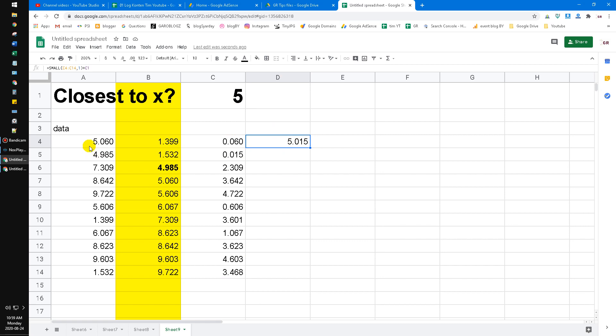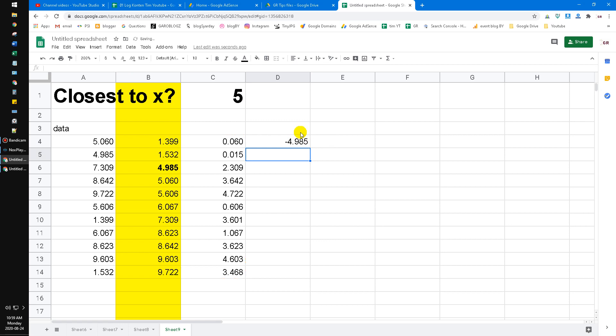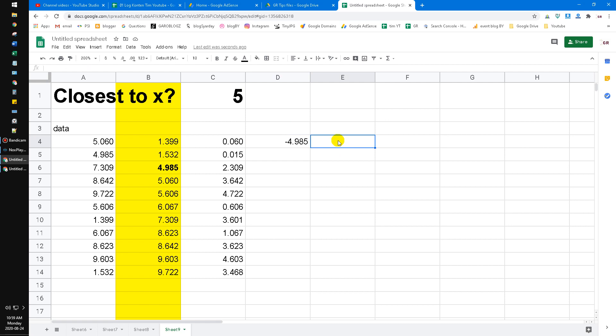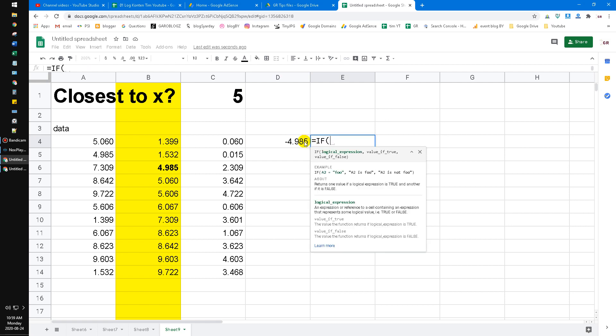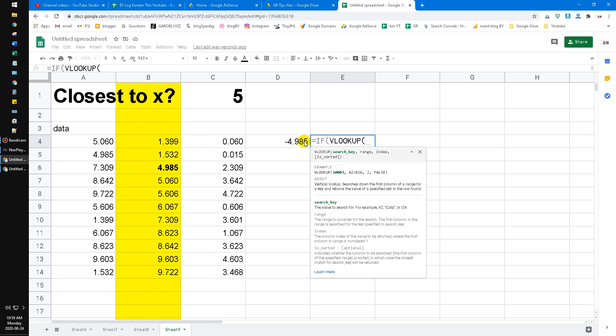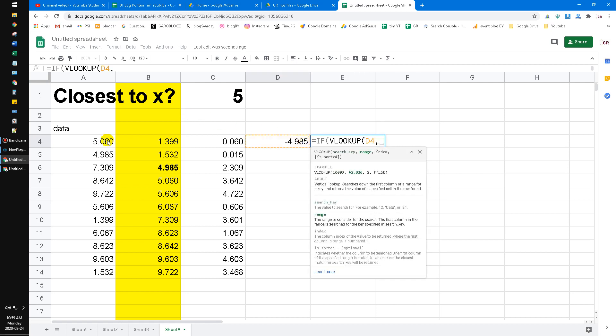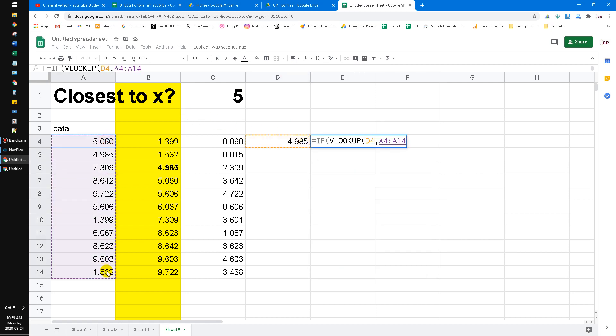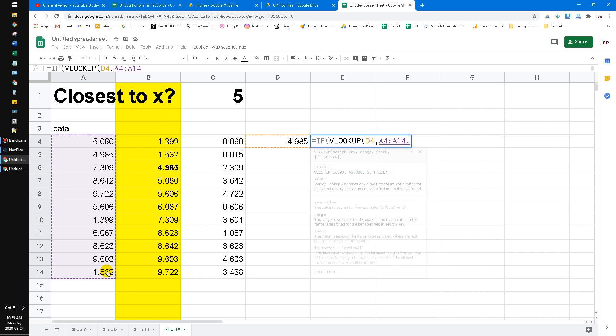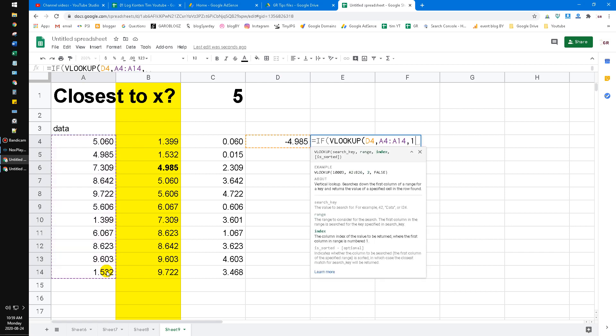But when we check this one, we couldn't find it. Why? Because the value could be plus C5 or minus C5, because we remember that previously I used the absolute function. Now how do we do that? We can use an IF conditional.